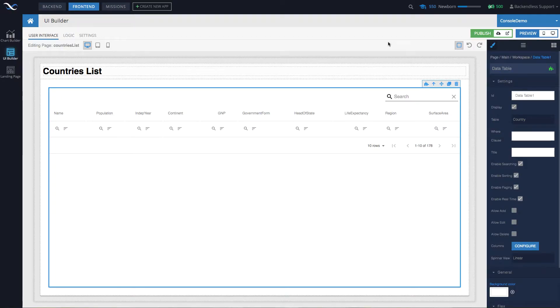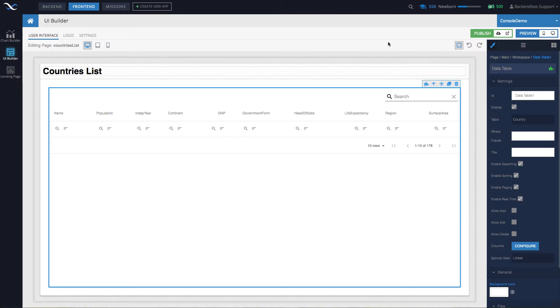Hey guys, this is Mark. In this video, I will talk about inter-page communication, or in other words, how to pass data from one page to another in your application.